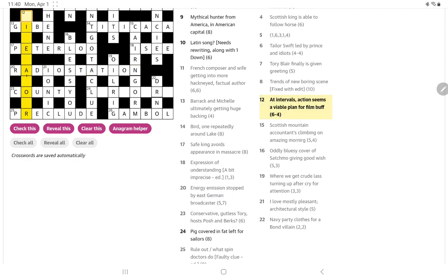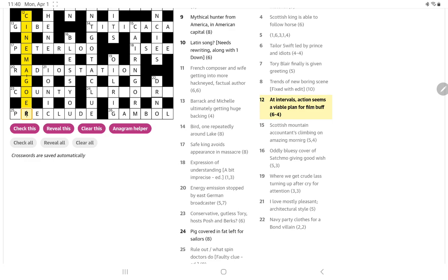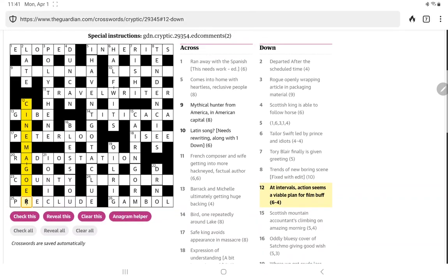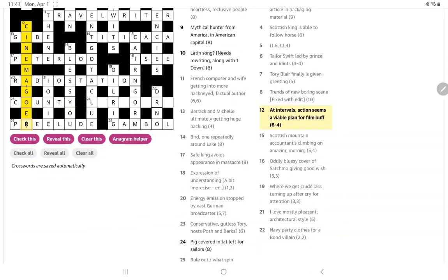Film buff, the first word surely is cinema. Cinema goer, I suppose. At intervals. Why did I... I just looked at action and thought it can't be something I, but I forgot there's another letter before the I. Oh my goodness, what an idiot I am. C-I-N-E-M-A. Cinema, that gives us the first word. And a viable plan is a goer. If you come up with a plan, people might say yes, that's a goer.